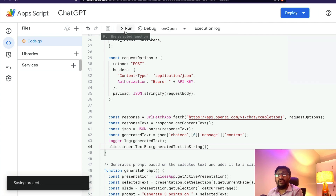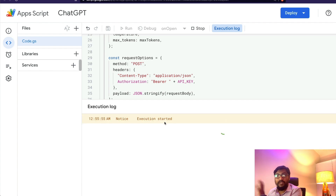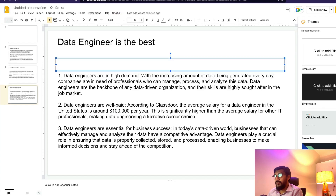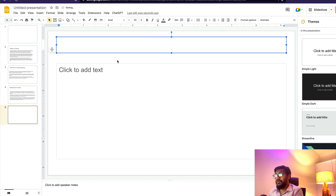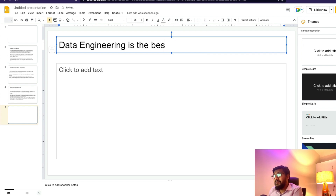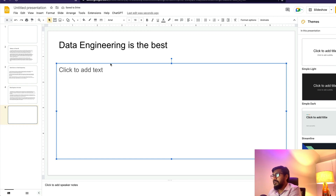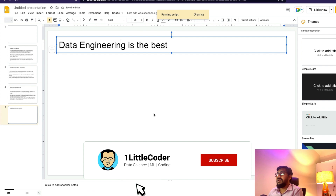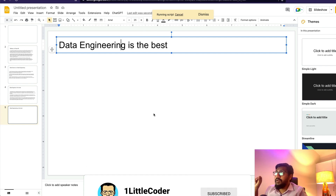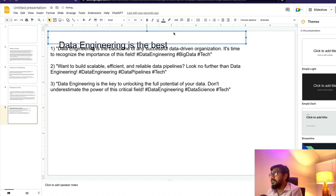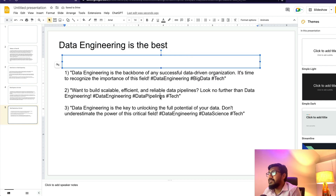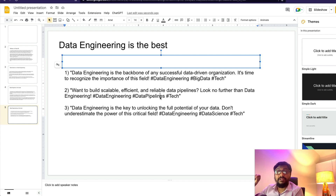Once you save the project, run it and make sure it executes fine. Then go back to your presentation, add a new slide, type 'Data engineering is the best,' and click ChatGPT > Generate Tweets. At the end it will insert a text box with three tweets. And there they are — 'Data engineering is the backbone of any successful data-driven organization' — complete with hashtags.